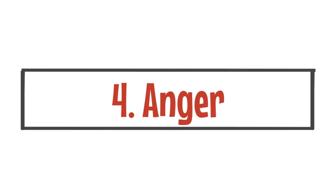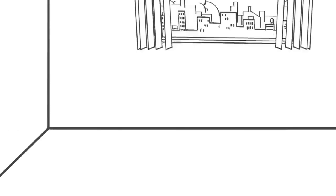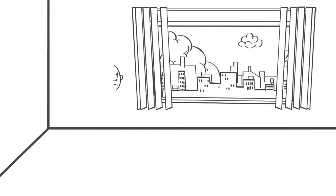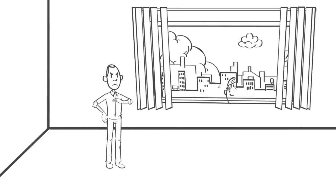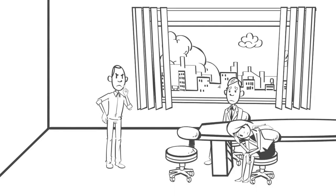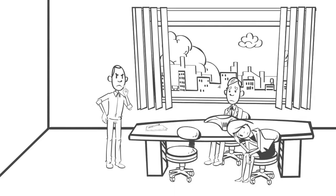Number four, anger. Anger, if not properly controlled, can become a very destructive quality. Uncontrolled anger can lead to disputes, conflicts and broken relationships. Anger can lead to a loss of self-control.